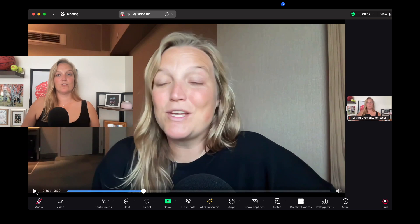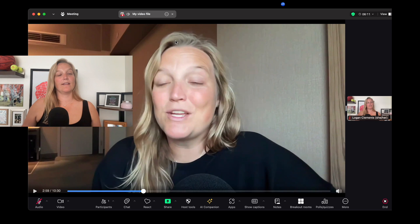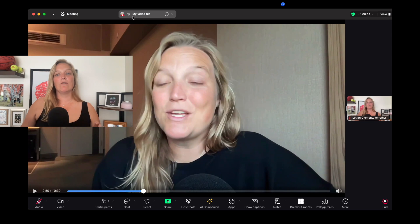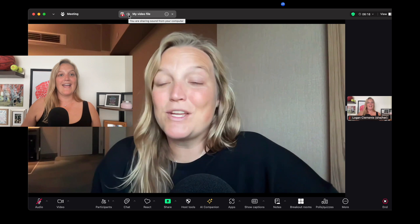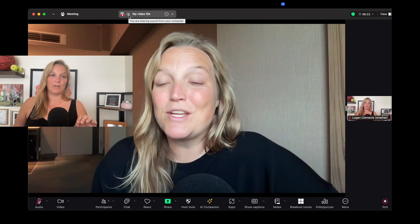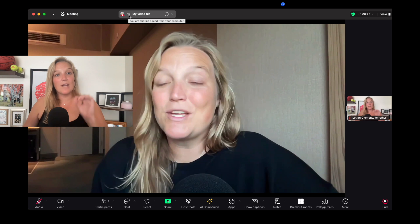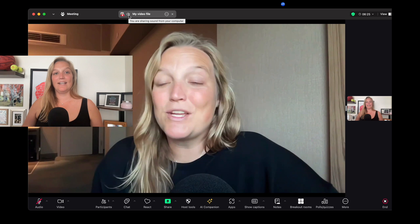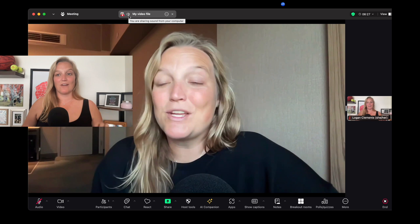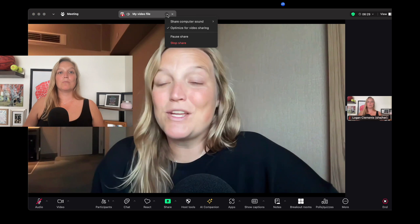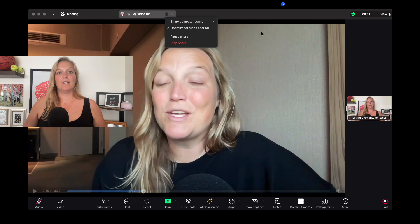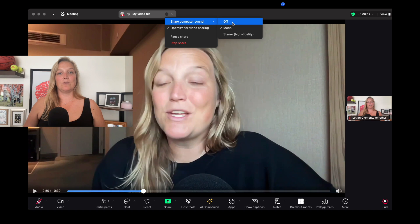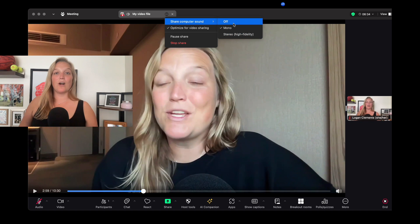I'm pausing the video here just to show you up at the top. One thing I like that Zoom has put in here is a kind of confidence monitor for you as the speaker — you can see it says I'm sharing my video file, and look at that little speaker icon: you are sharing sound from your computer. If you do not see that speaker highlighted next to your video, that means you're not sharing sound. This is super, super important. It does let you share computer sound or even turn it off in the moment, which I think is a newer update.